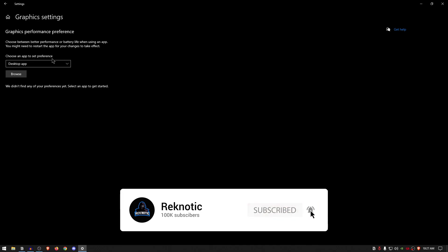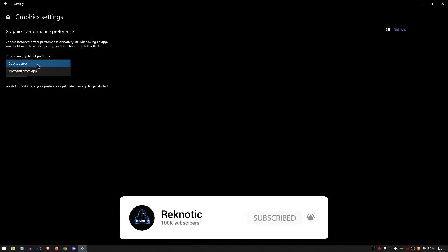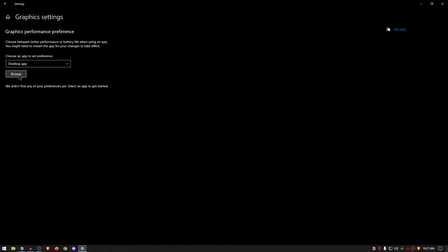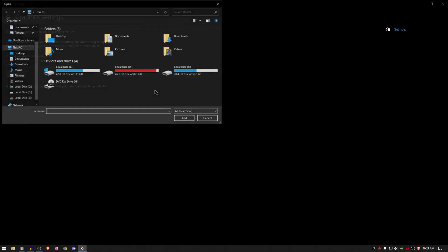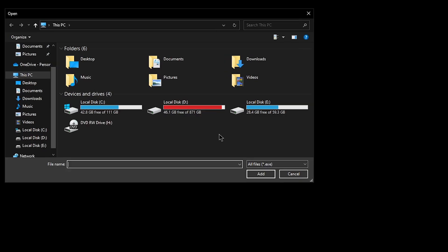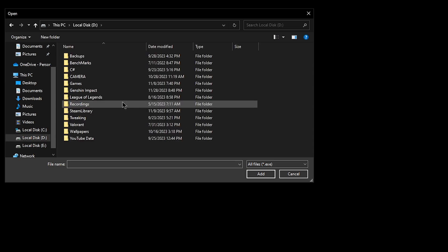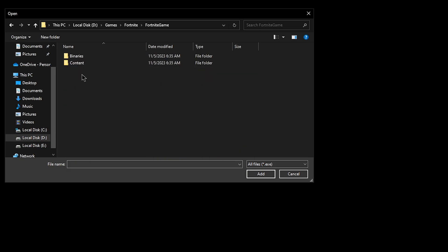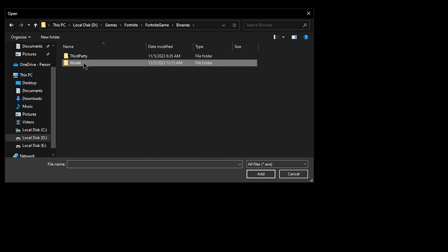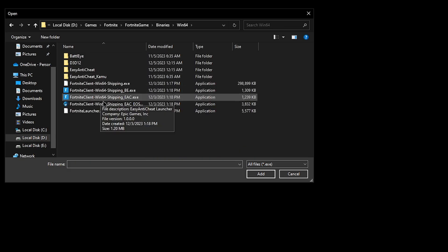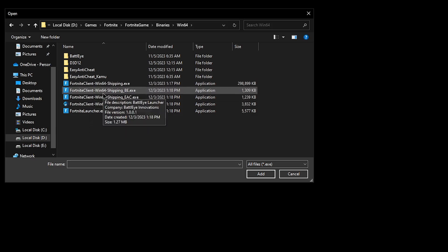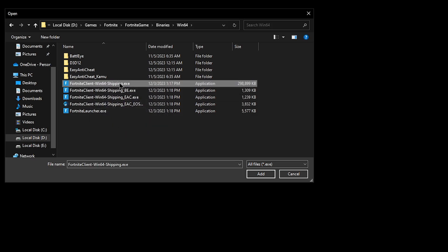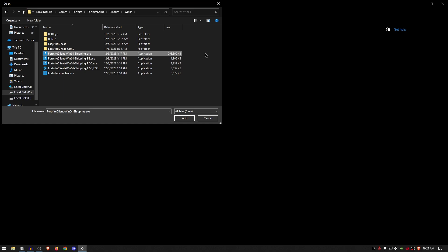As for the 'Choose an app to set preference,' simply go ahead and click on the desktop app and click on browse. Inside of here, what you want to do is locate the executable file for your specific game and add it inside of the settings. So to do that, simply go ahead and open up the location where you install all of your games. So for me, I'm gonna go ahead and open up Fortnite, then Fortnite game, binaries, Win64, and then scroll down until you find the Win64 shipping.exe. If you're using a game such as Valorant or Genshin Impact, it will have a similar .exe file. All you need to do is locate that exe file and then simply go ahead and click on add.